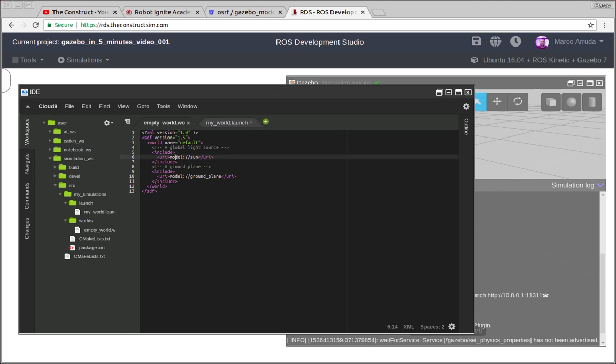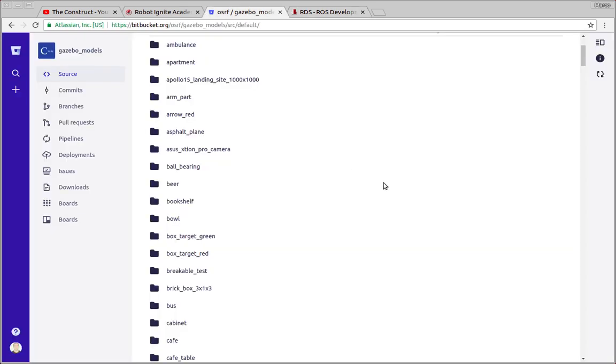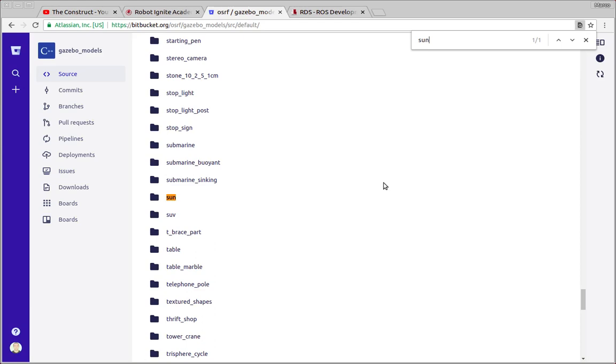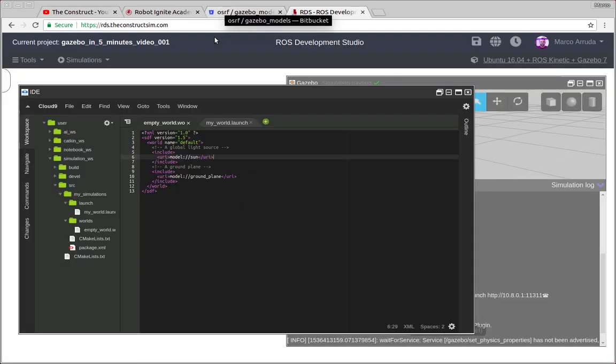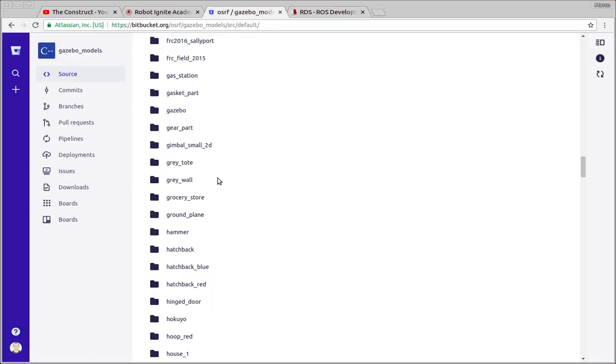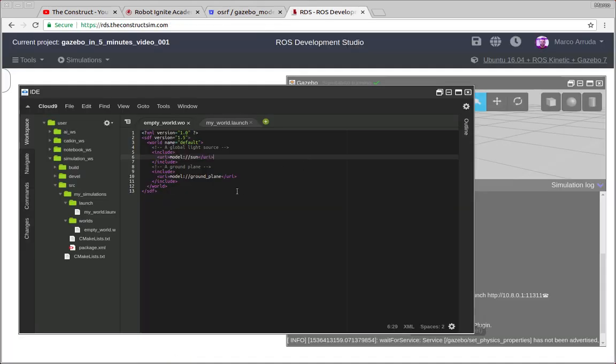So basically model slash slash sun. It means that this sun is a folder inside of the repository of Gazebo. And as you can see here, we have sun right here and the same for a ground plane. So it means that we can use this include tag for any other models that we have available in Gazebo models repository.